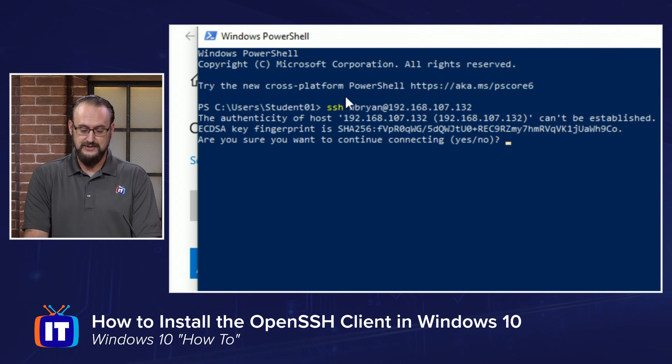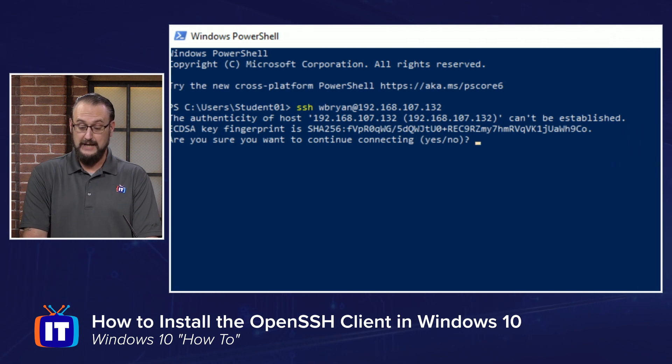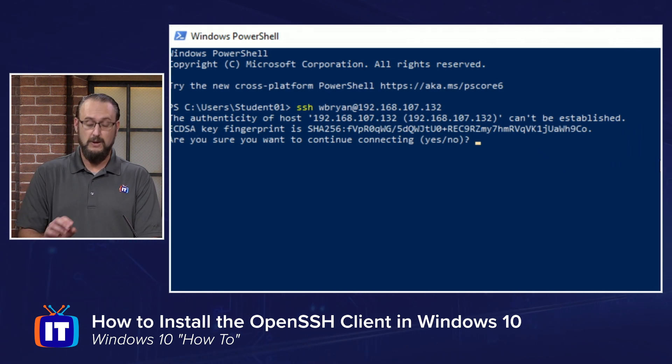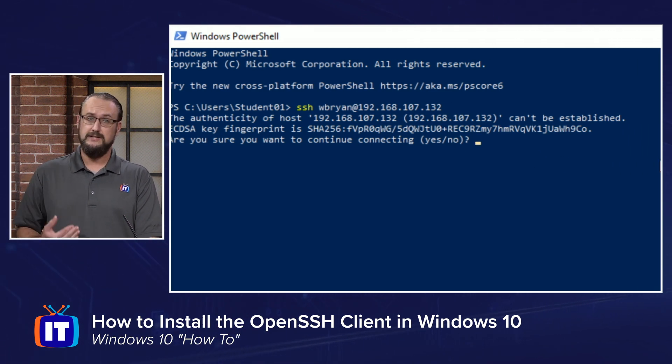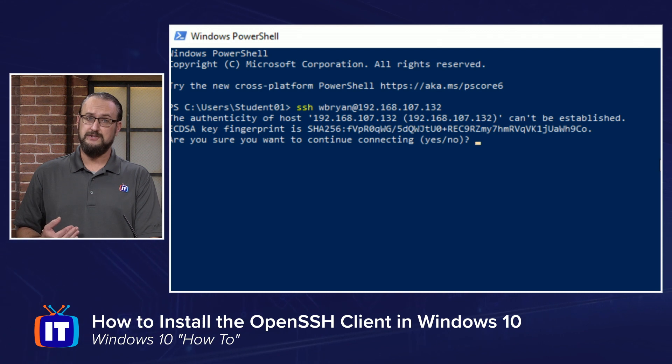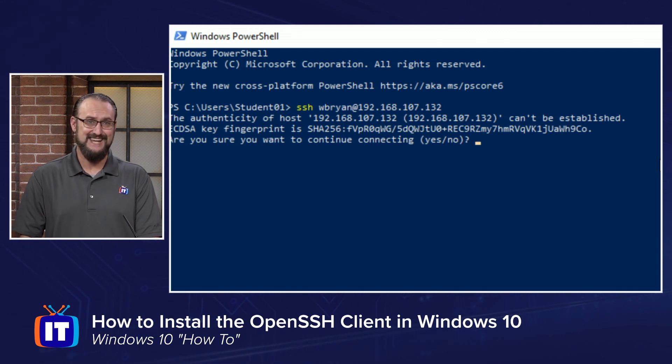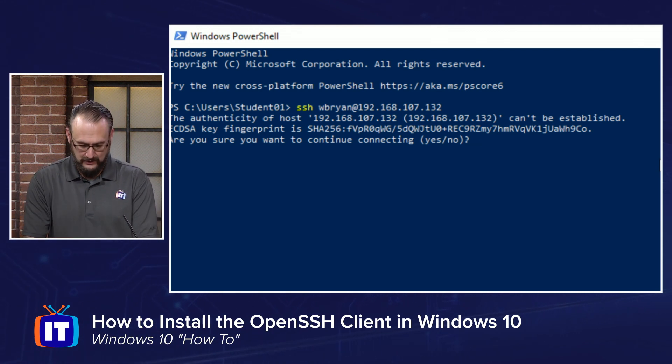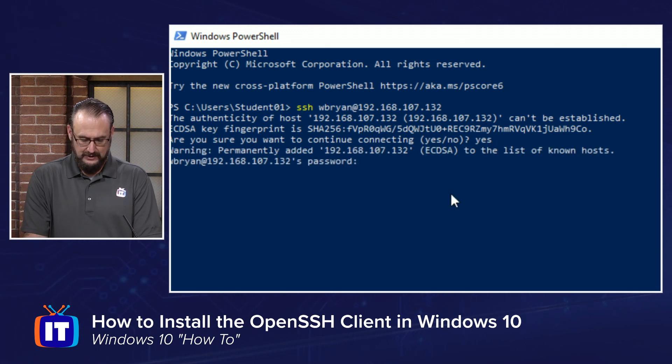and you'll notice that it's asking me, do I trust this machine? It's presenting me with a certificate, just like in any SSH third-party software, and I'm going to go ahead and I'm going to type in yes, and now it's added that,